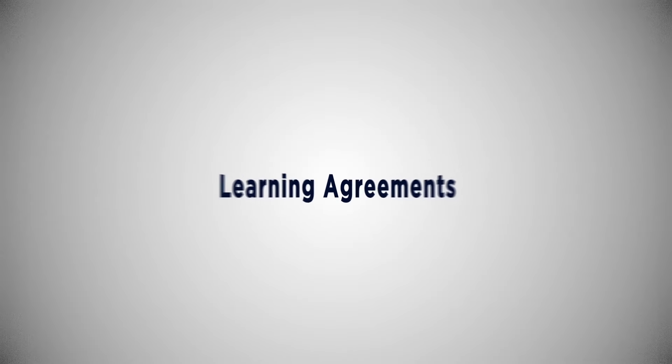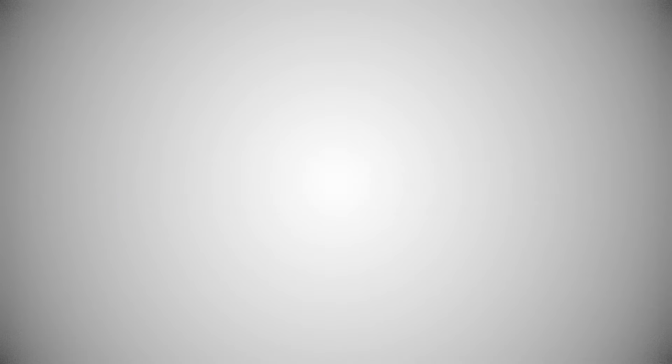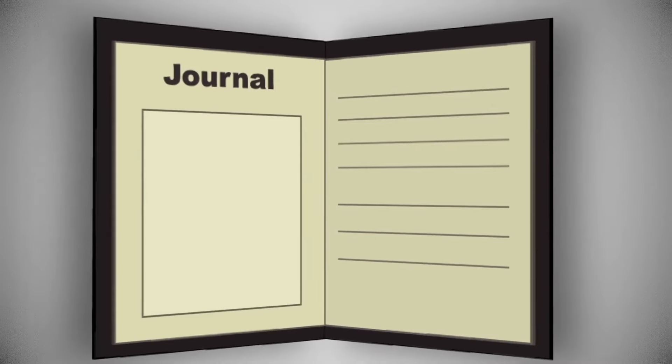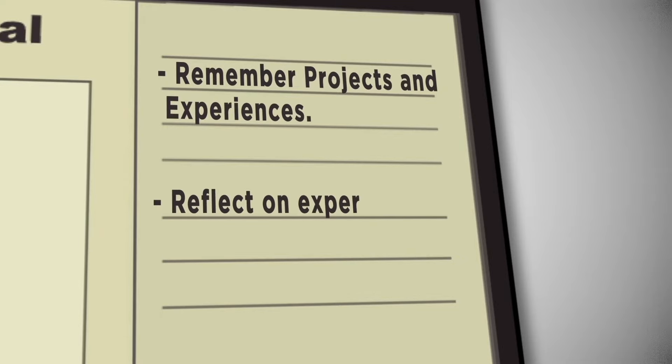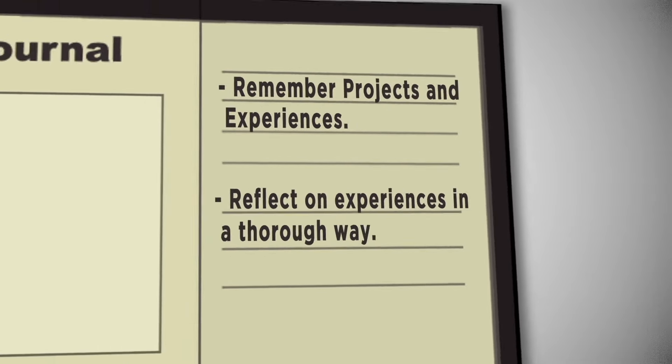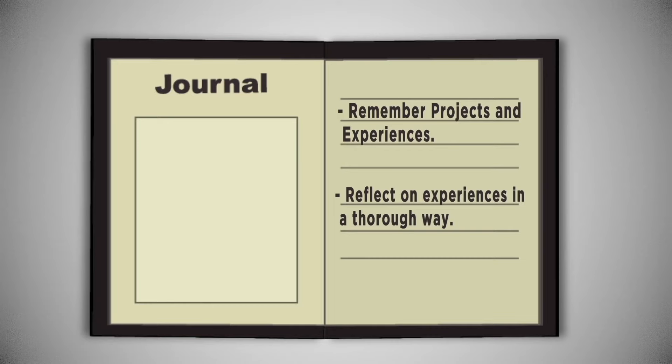Reflection activities, and that you consider keeping a journal, even if it is not required of your experience. This will help you to not only remember all of the projects and experiences you were tasked with, but also to reflect on your experiences in a thorough way.